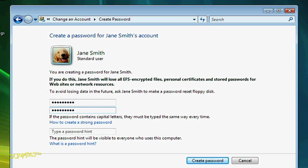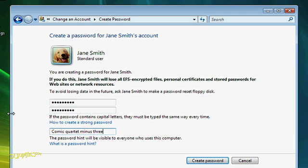Also, the password will be case-specific. That means it makes a difference if you use uppercase or lowercase letters. Below the fields to enter your password, you'll see a field to enter a password hint. The hint will be visible to anyone who uses the computer if they go to the User Account section, so you need to be pretty cryptic here, too.